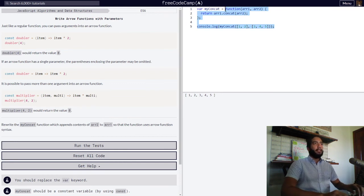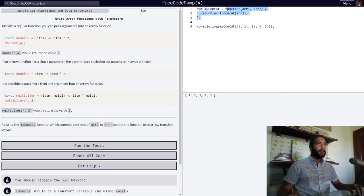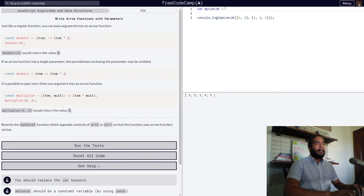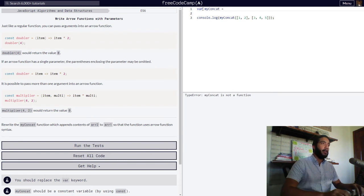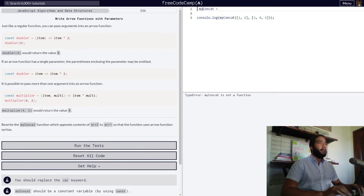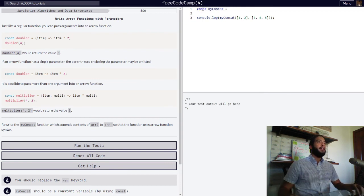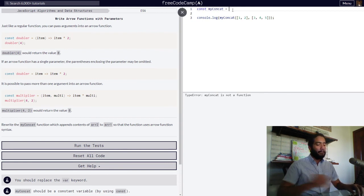we simply remove the block of code. Let's keep the console log in there and set our variable myConcat. Well, first of all, we change this keyword because our function is not going to be changing anytime soon. So we can make that a read-only variable.